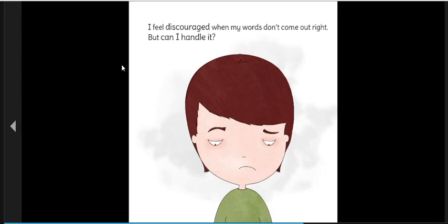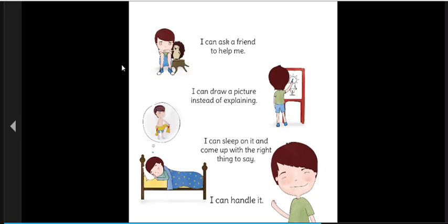I feel discouraged when my words don't come out right. But can I handle it? I can ask a friend to help me. I can draw a picture instead of explaining it. I can sleep on it and come up with the right thing to say. I can handle it.